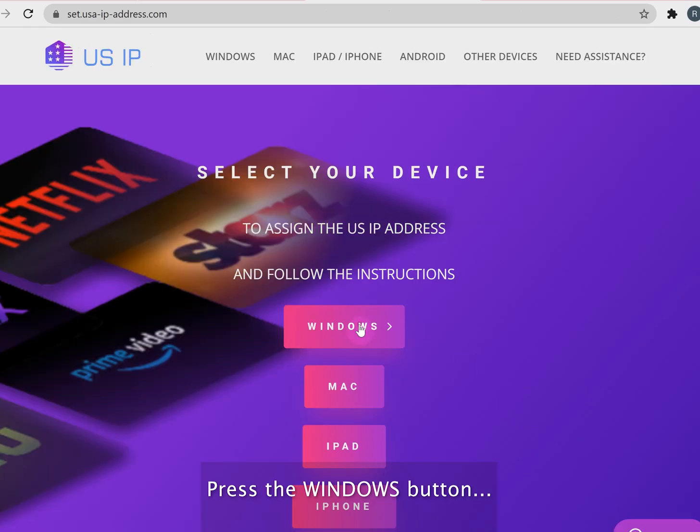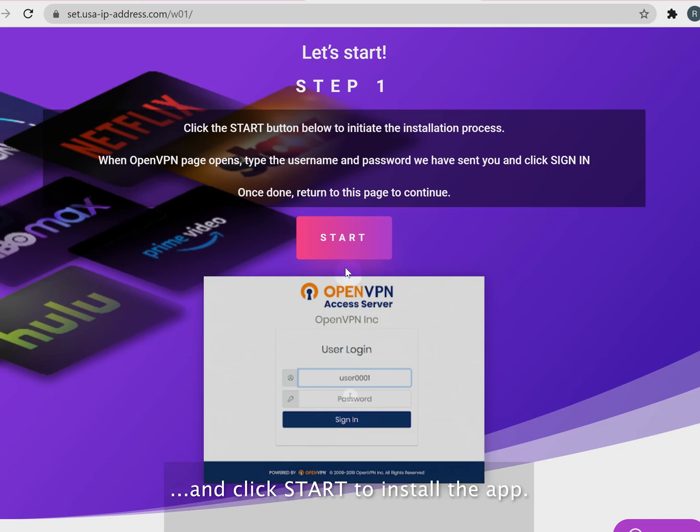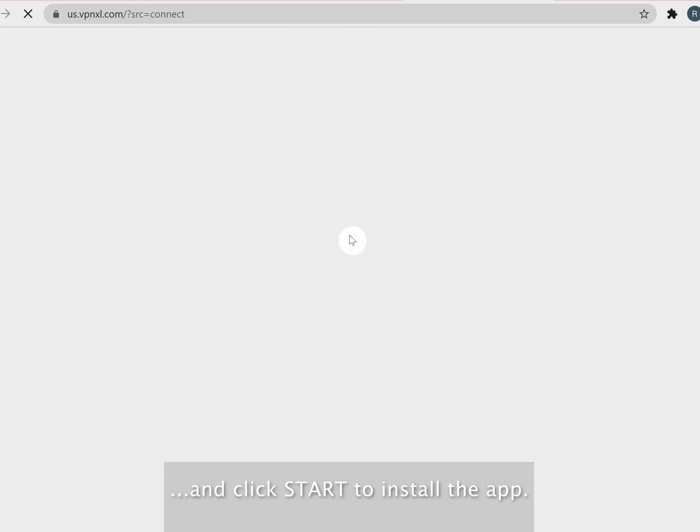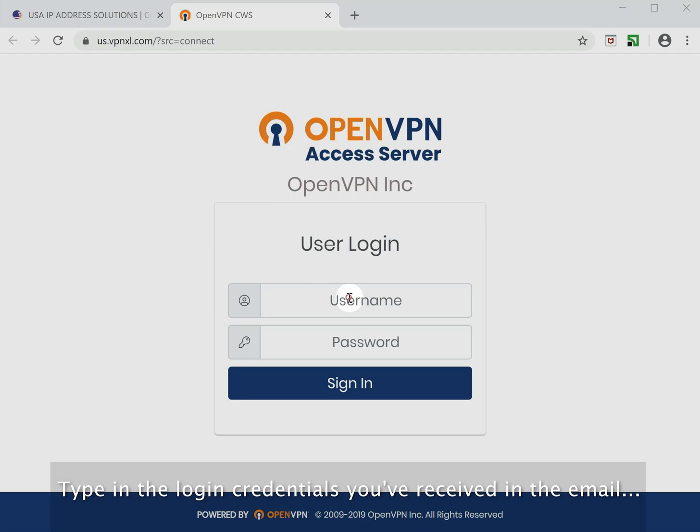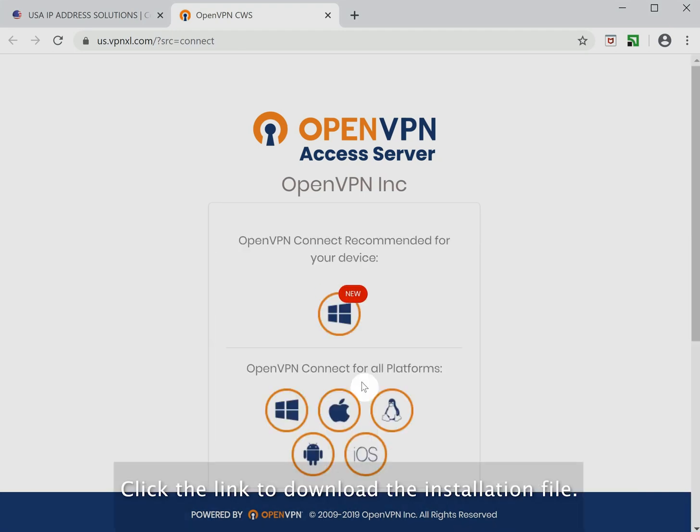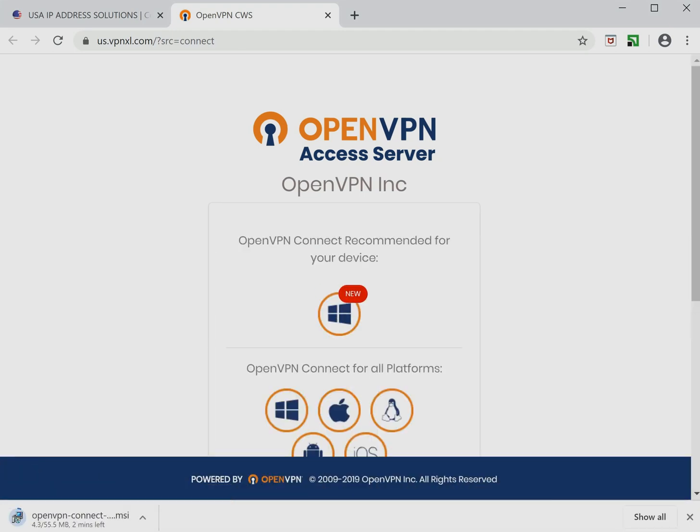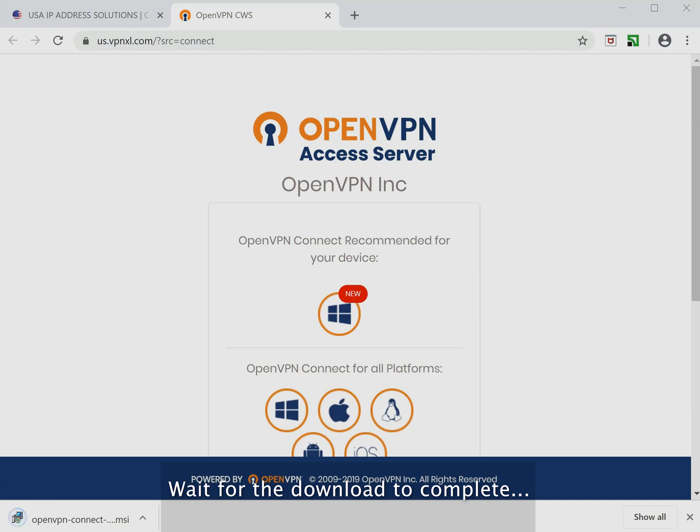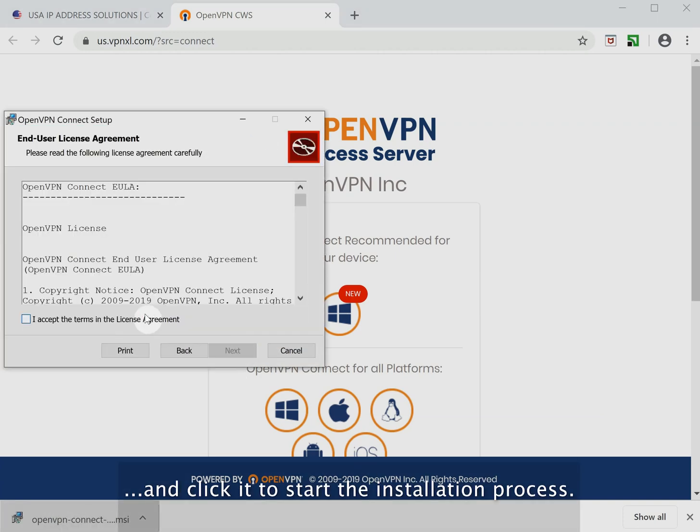Press the Windows button and click Start to install the app. Type in the login credentials you've received in the email. Click the link to download the installation file. Wait for the download to complete and click it to start the installation process.